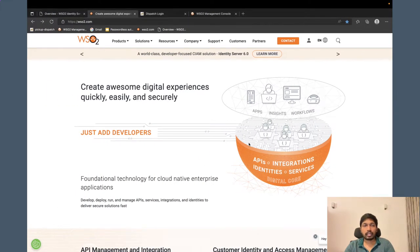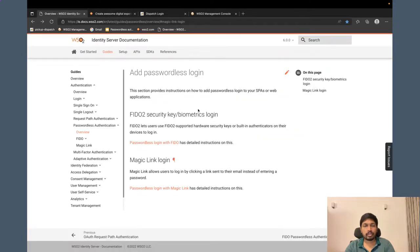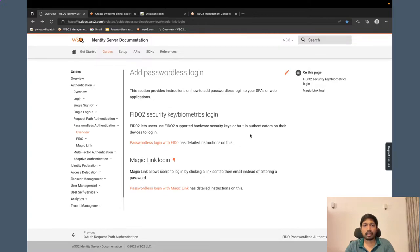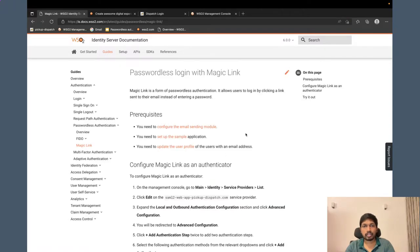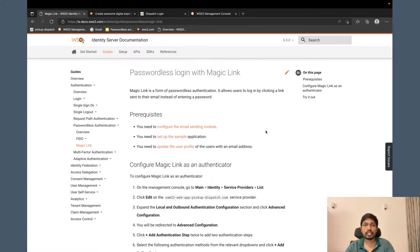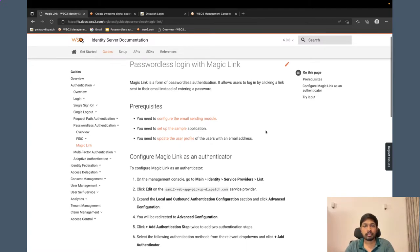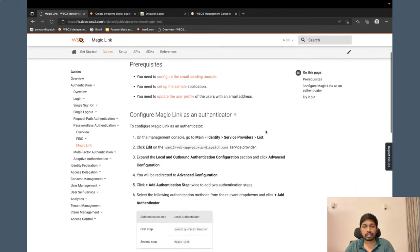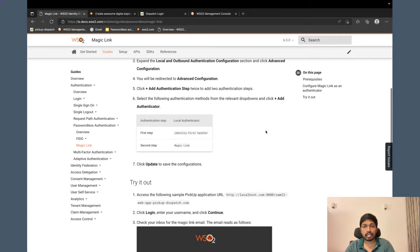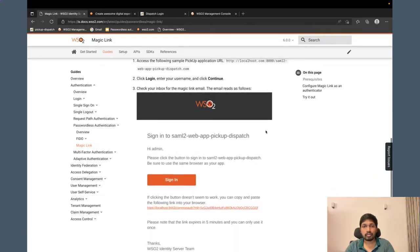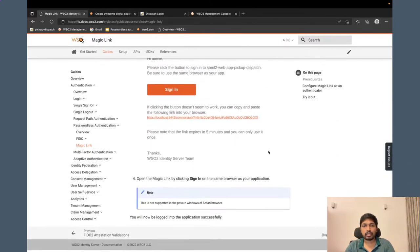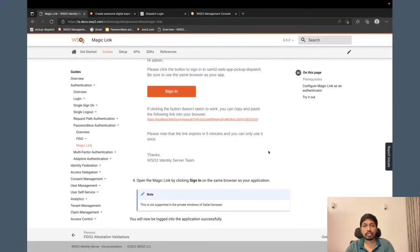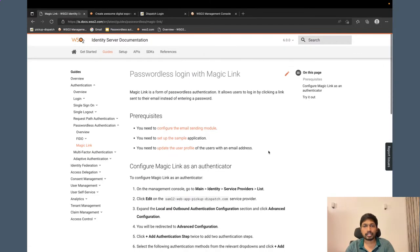If you go to WSO2 Identity Server documentation, in the passwordless login section, you can find both FIDO and magic link login details. If you go to passwordless login with magic link section, you can find all the steps that you need to follow to enable magic link login option for your application.